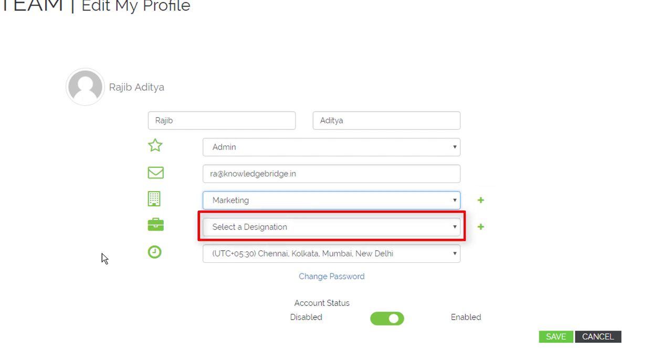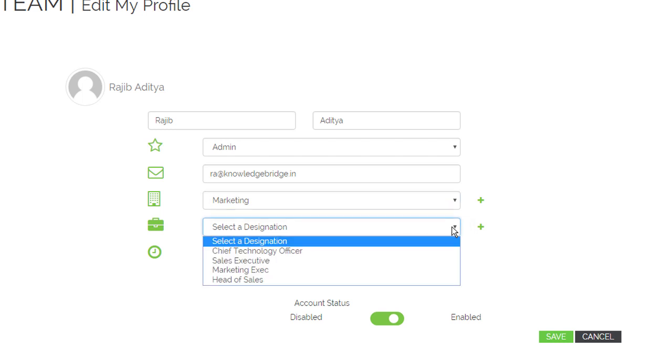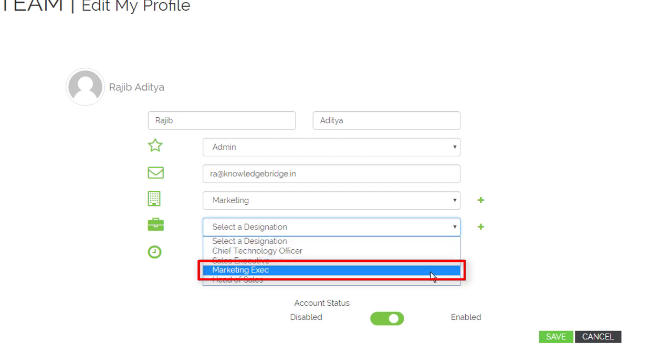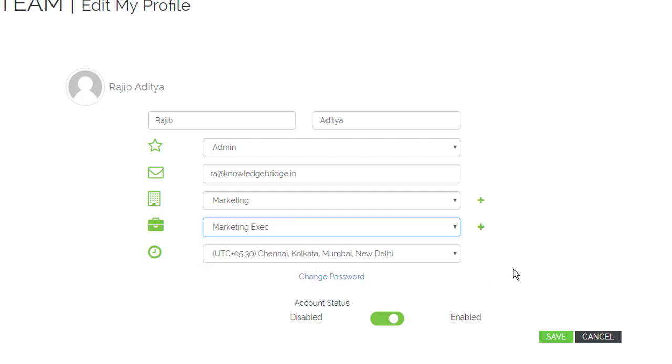Click on the designation drop-down. Choose an appropriate designation. Note that if you want, you can add a new designation by clicking the add button.